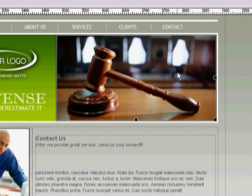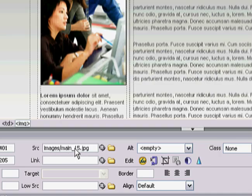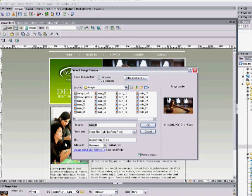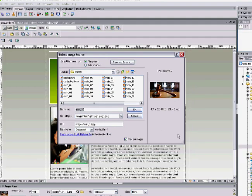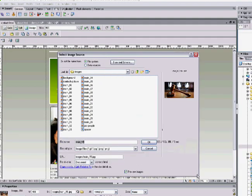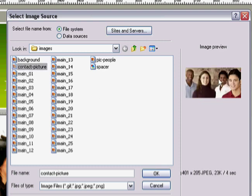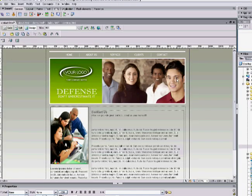Highlight the image again. Down in the source field it tells you exactly where the image source is. Select that field and click the folder icon next to it to browse and find the new image you want to use. You'll see all the images in your images folder — select 'contact picture,' check the preview, and click OK. Now you have a new image for your contact page.